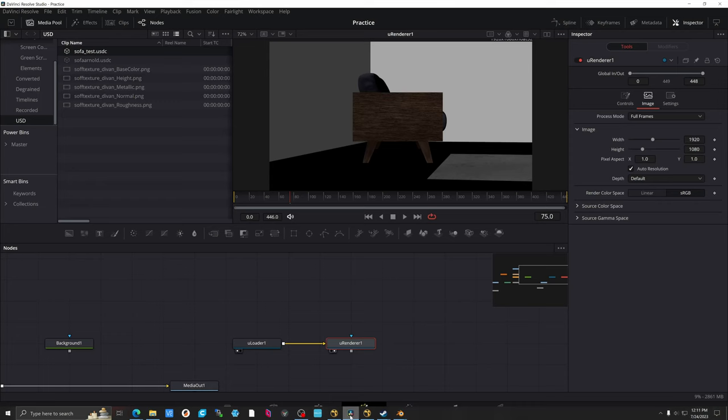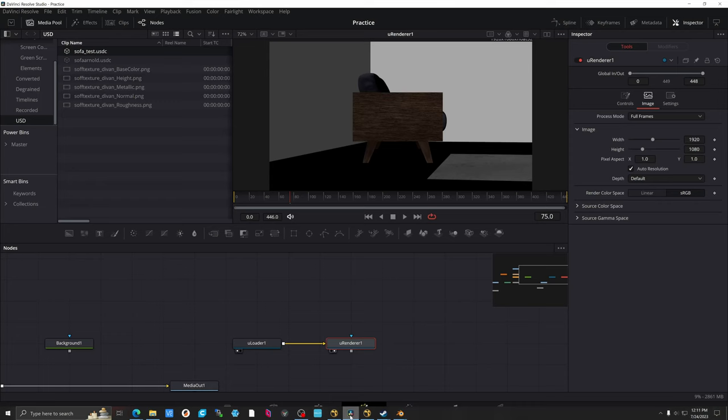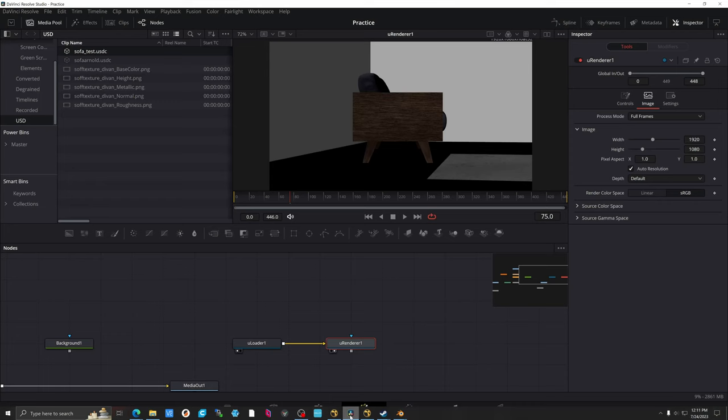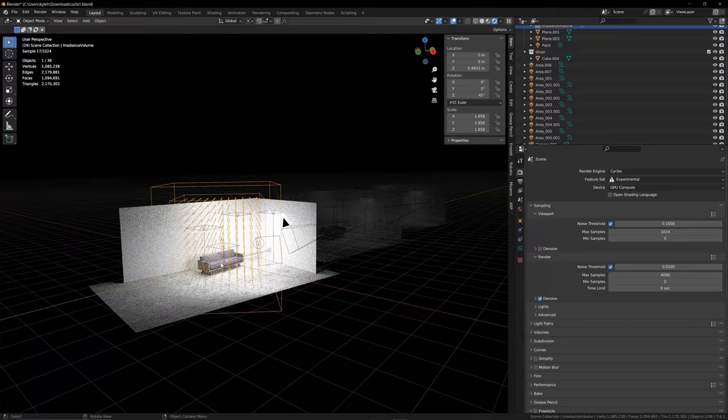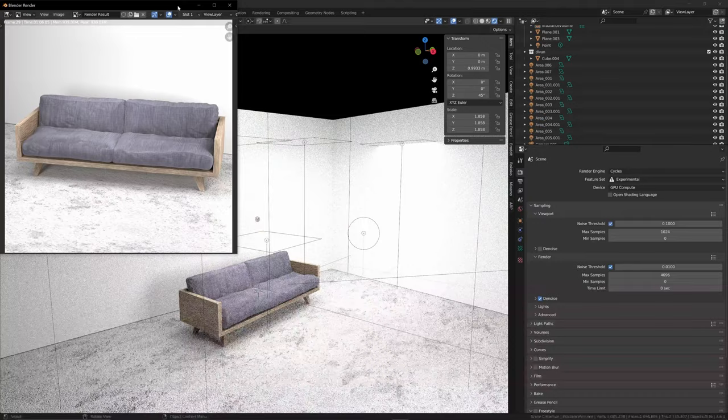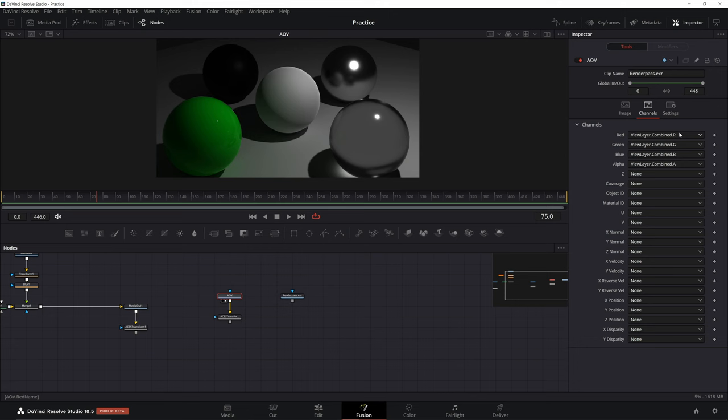Both Nuke and Fusion have at least some support for 3D and can now use USD file formats. But you're going to want to use a real 3D software for CG stuff anyway. These are compositors and they work best as compositors. But with CG comes render layers for compositing. Nuke is much better at this because you can have all your passes on a single node and shuffle them out as needed.